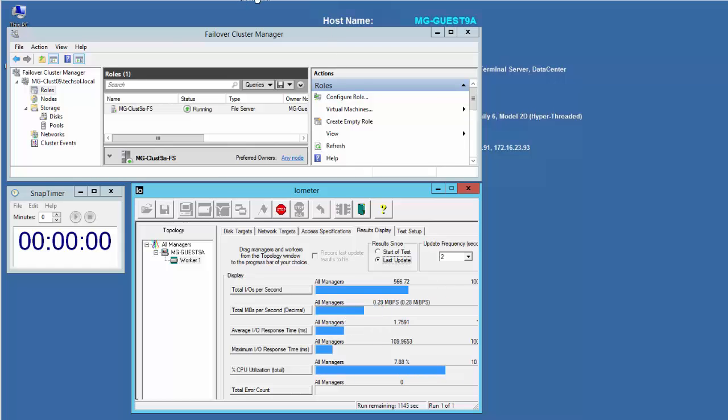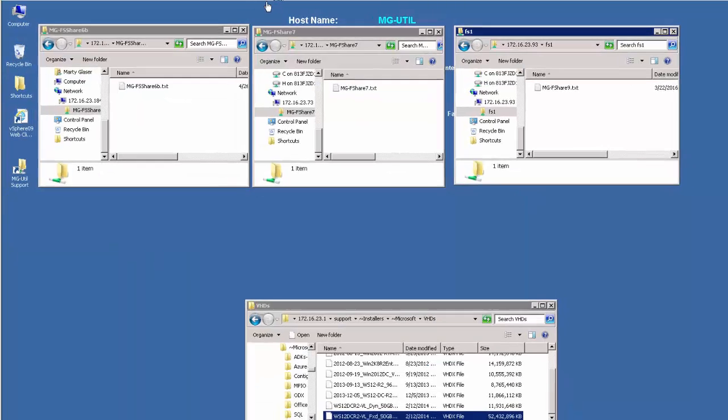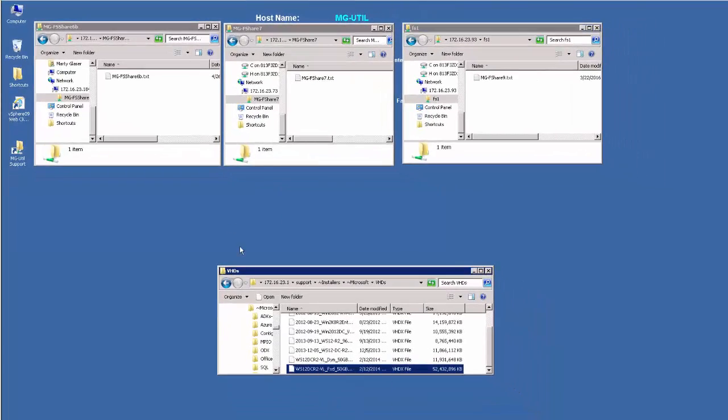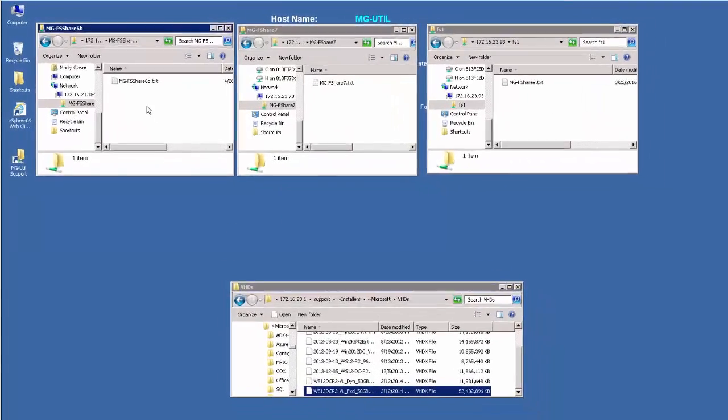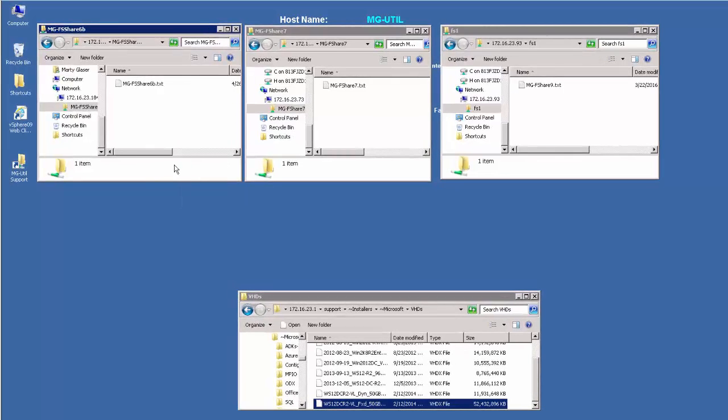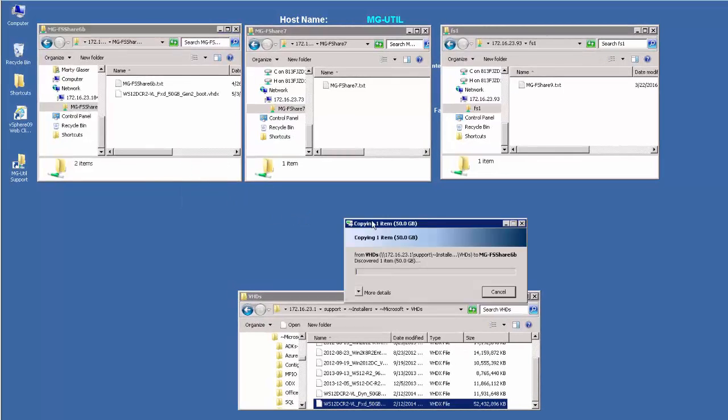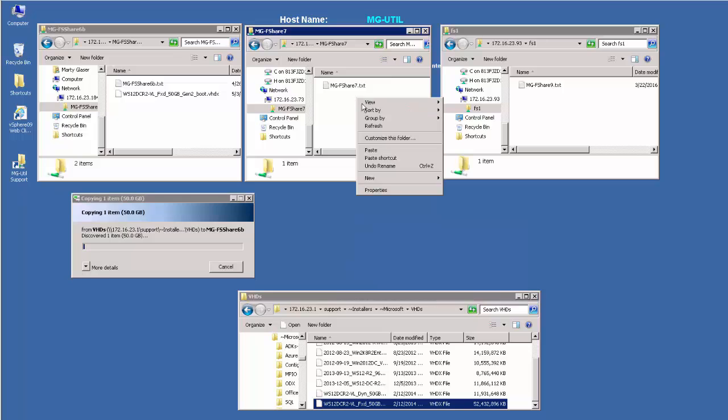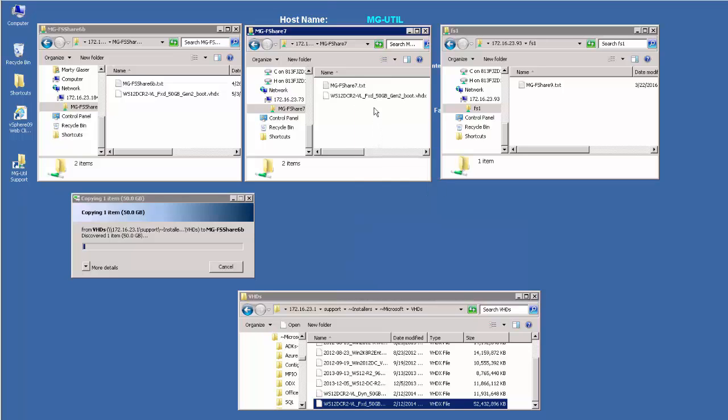Next, we'll initiate a file copy operation to a file share on each of the three guest node clusters. In this way, we will be able to verify that the file copy operation continues uninterrupted as the live volumes fail over.